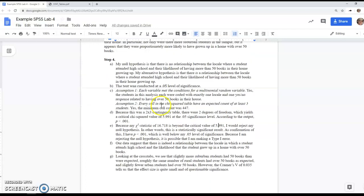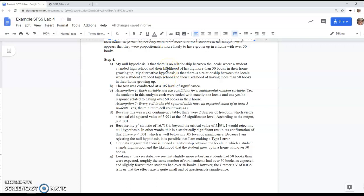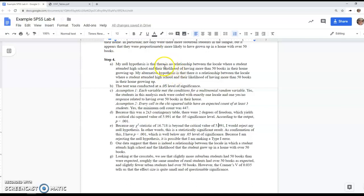If you failed to reject your null, you shouldn't say there is no relationship. You should say your data were not suggestive of a relationship, or that you were not able to find a relationship. We certainly didn't prove there is no relationship. If you failed to reject, just say you weren't able to reject—it doesn't mean you accept the null hypothesis.